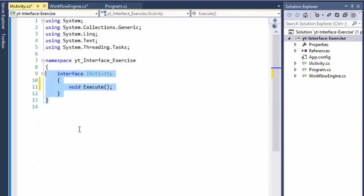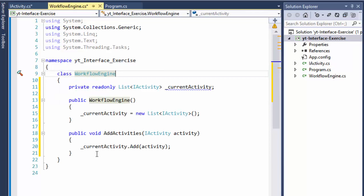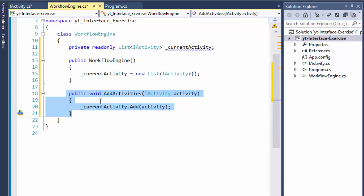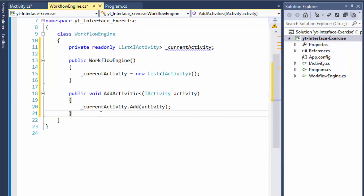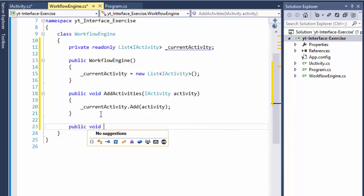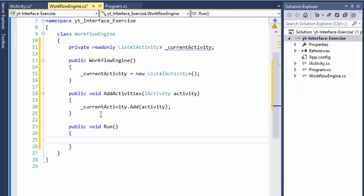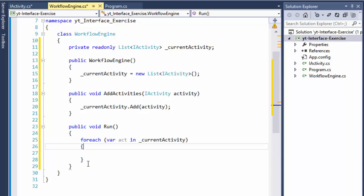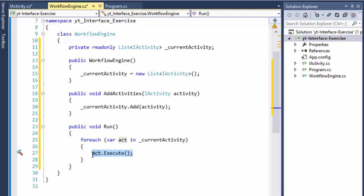That's all for the interface — it's just a simple demonstration. So we create WorkflowEngine, initialize the list, and then add all the classes that implement IActivity into this list. Then we add a public void Run method, which loops through currentActivity and calls activity.Execute() — calling the execute implementation of each class added to the list.